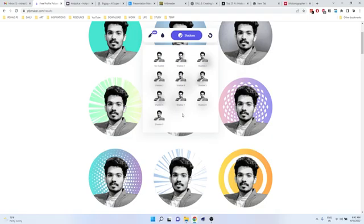The next one is Beautiful AI. This is another AI-based website for marketing people. They can create free and beautiful templates for their presentations, basically PPT templates. There are many templates available.